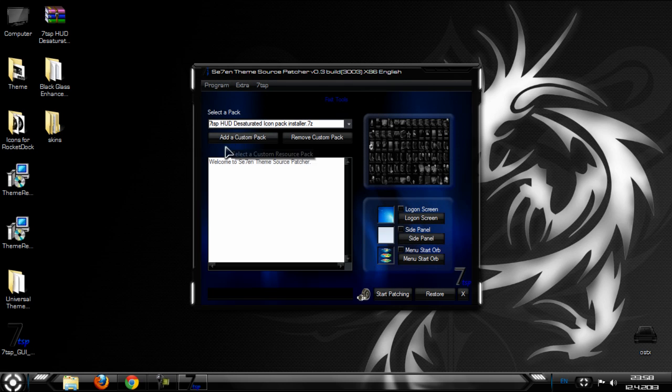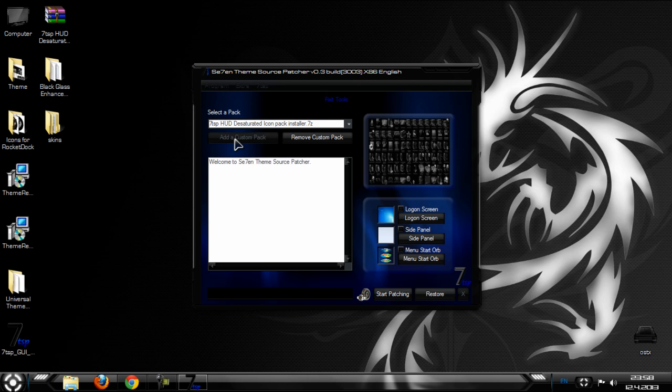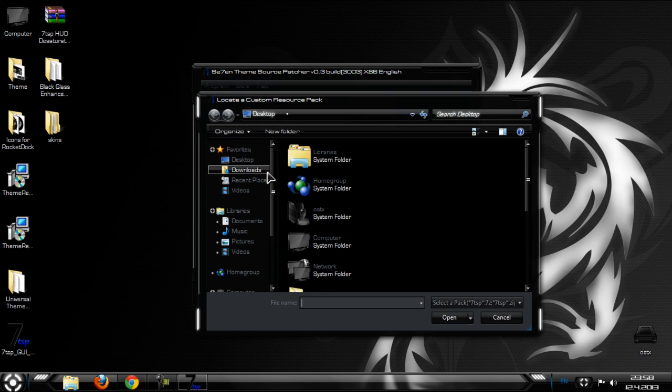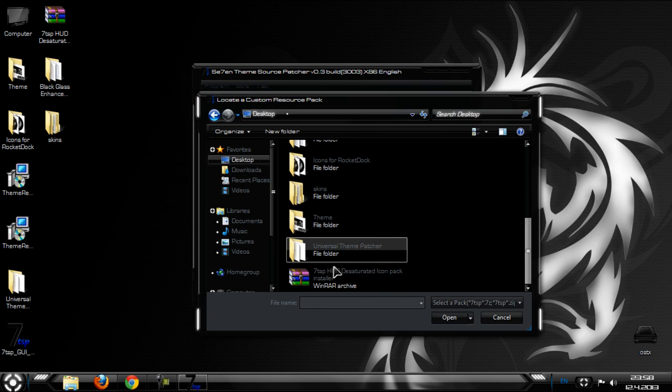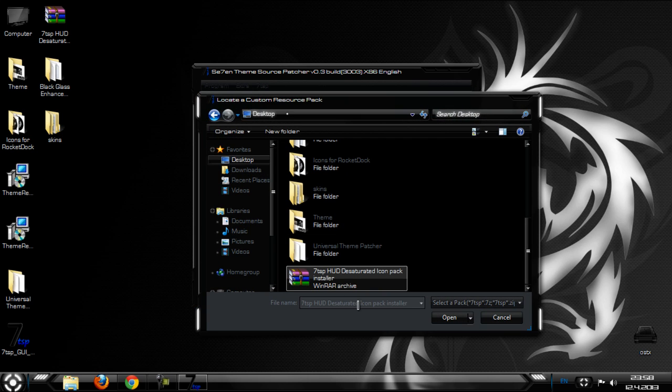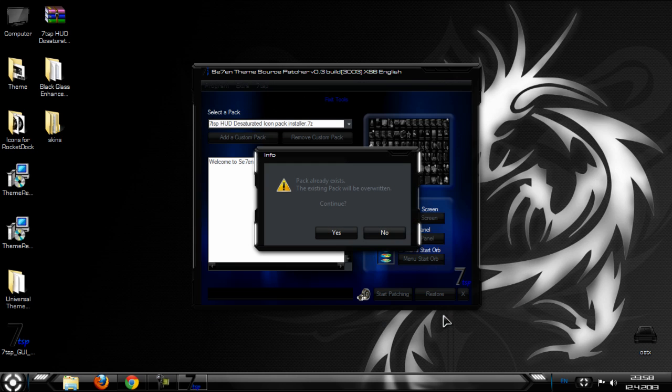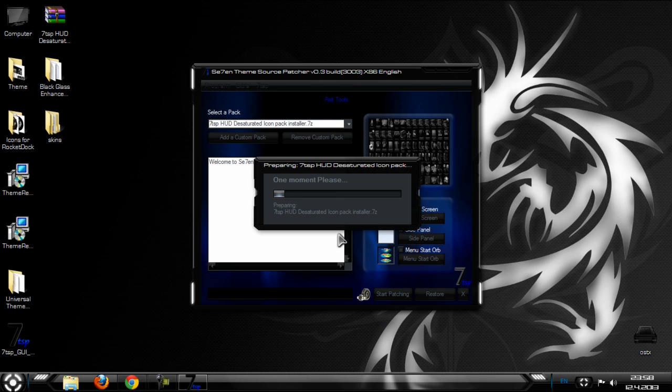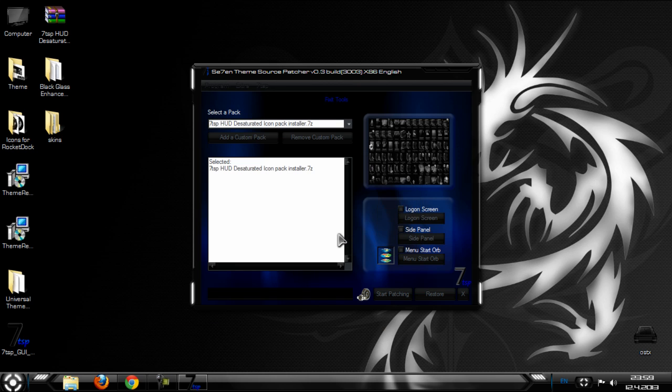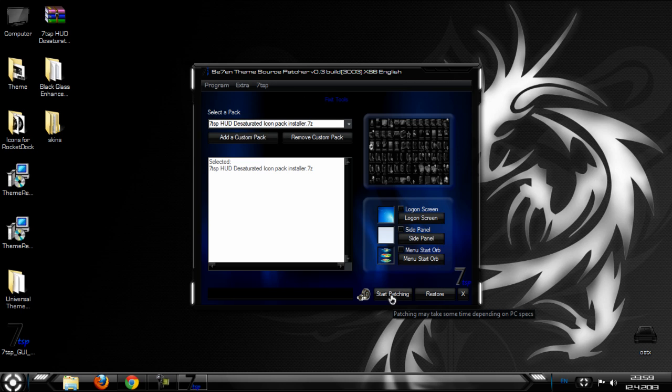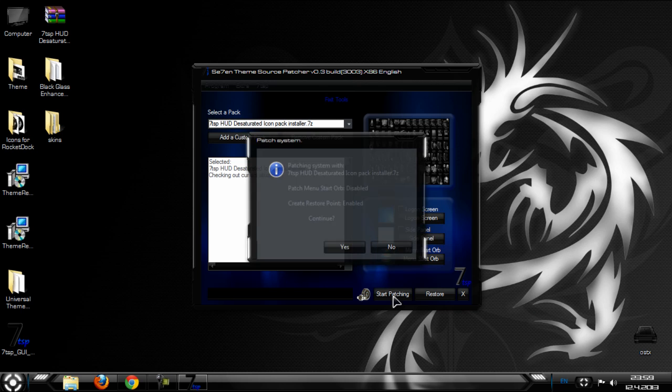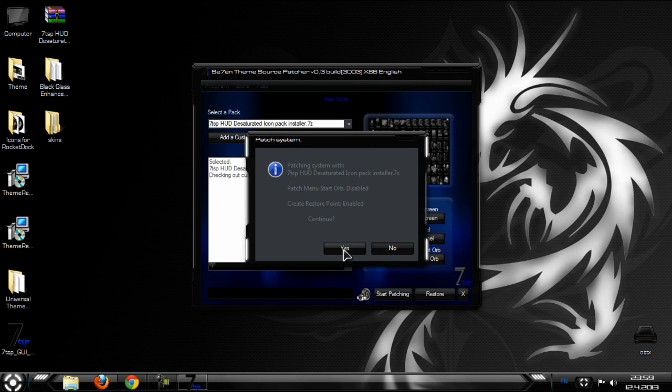And click on add a custom pack, so go to desktop and choose this, click open. And then click start patching, click yes.